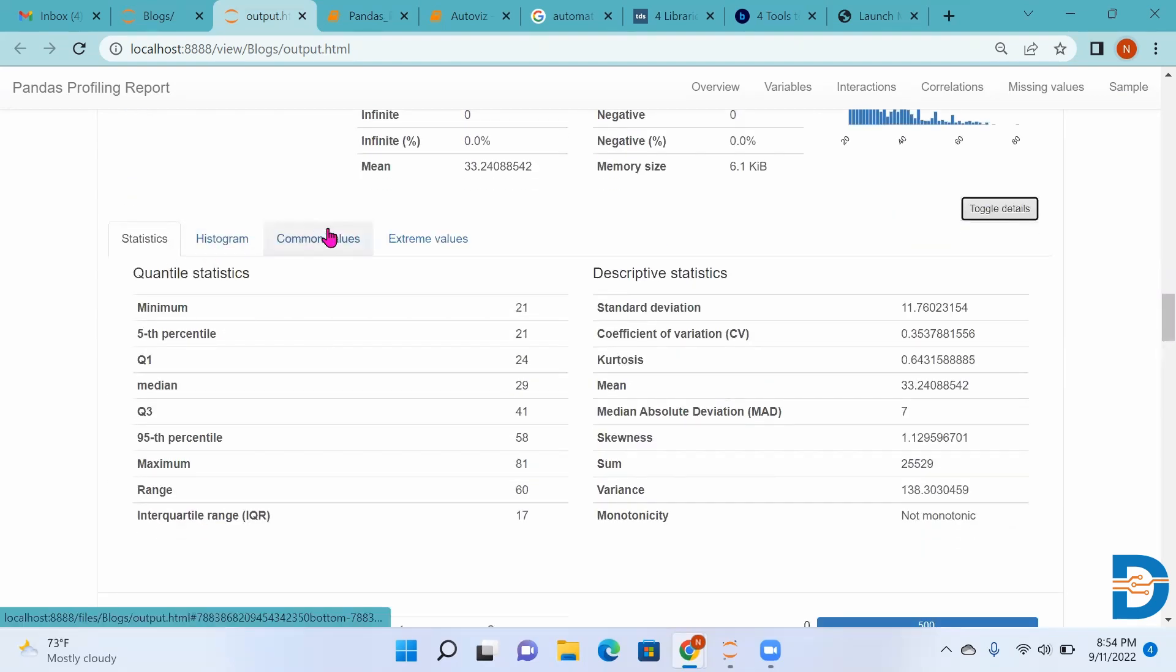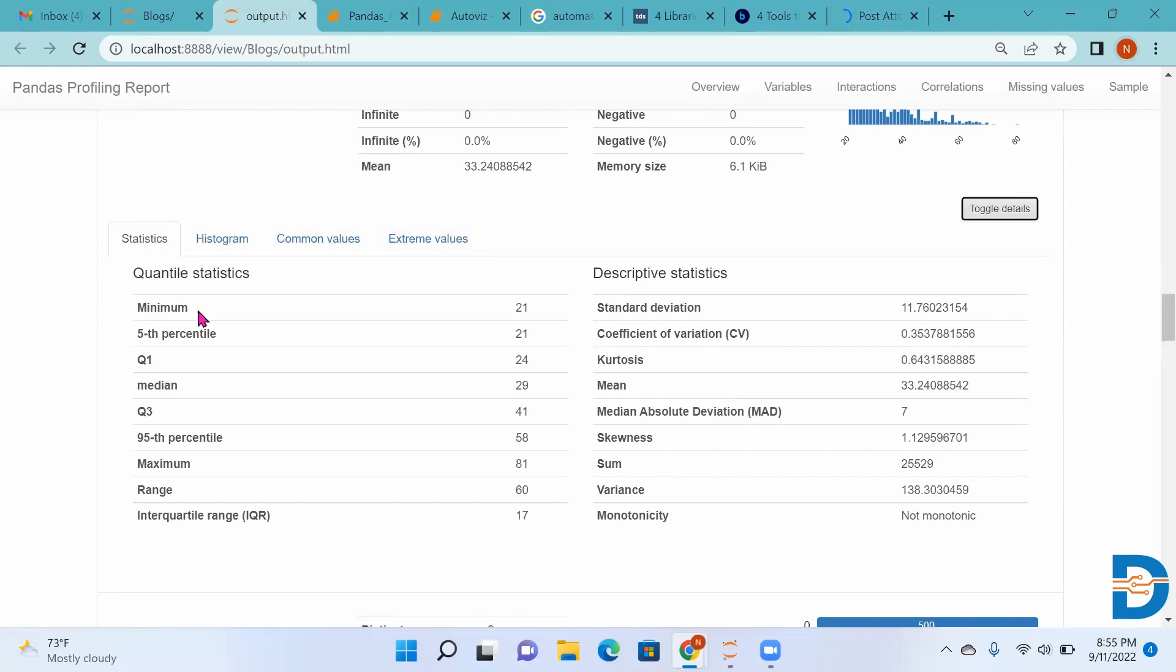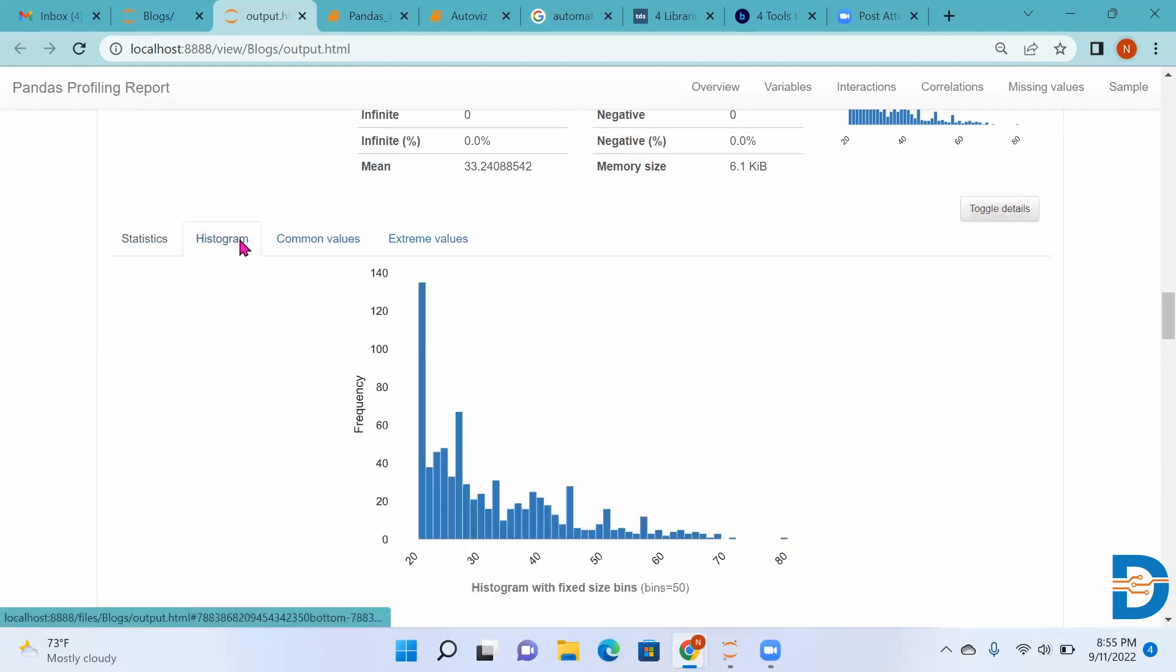In statistics, we can find minimum, 5th percentile, quartile 1, median, quartile 3, range, IQR, standard deviation, coefficient of variation, kurtosis, skewness, variance - all those things.